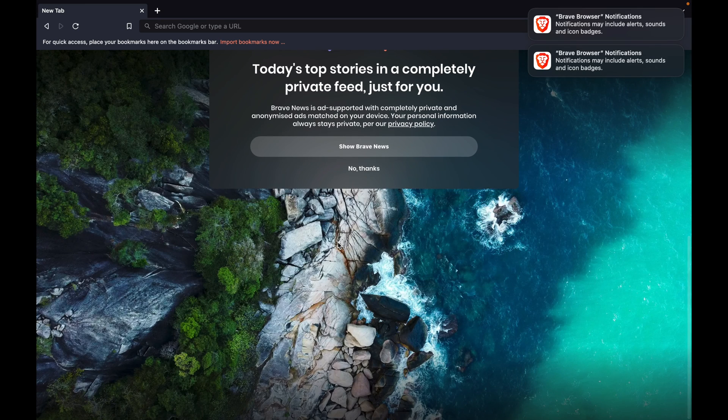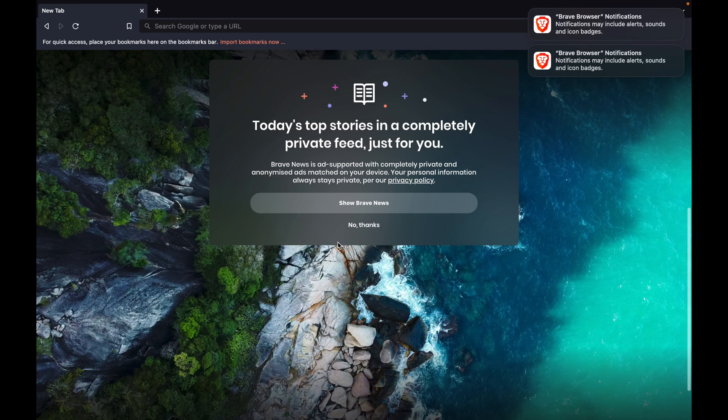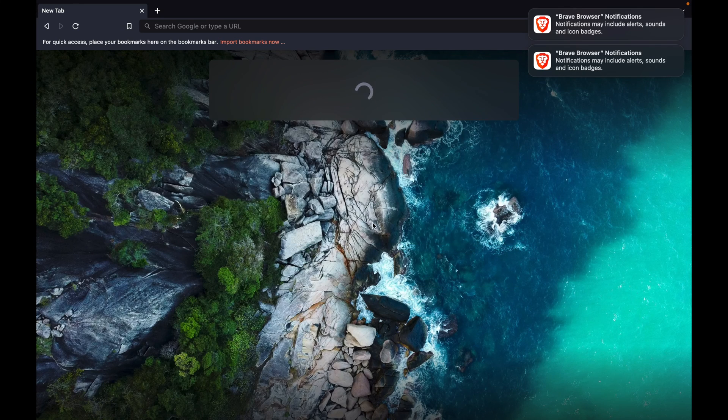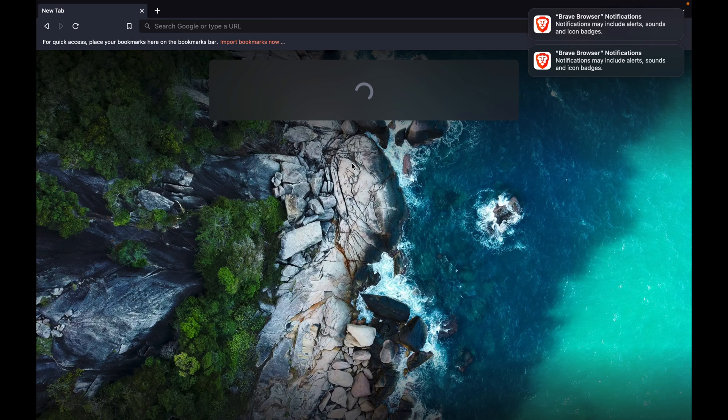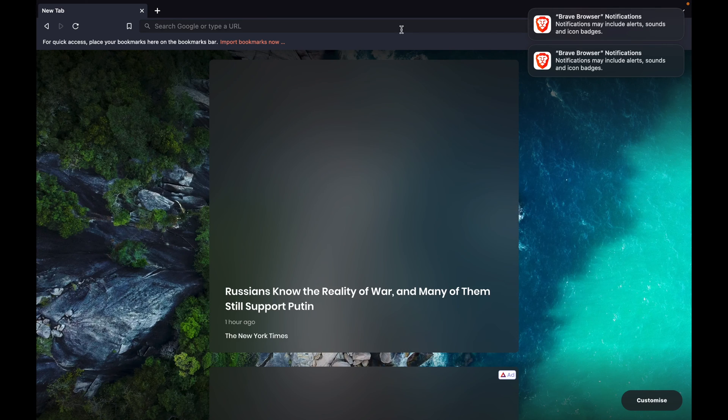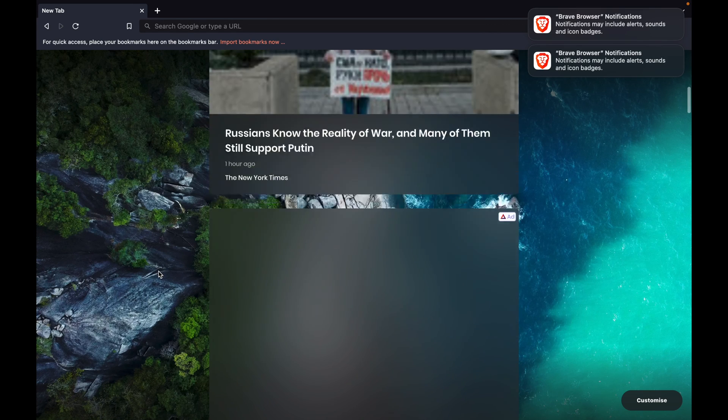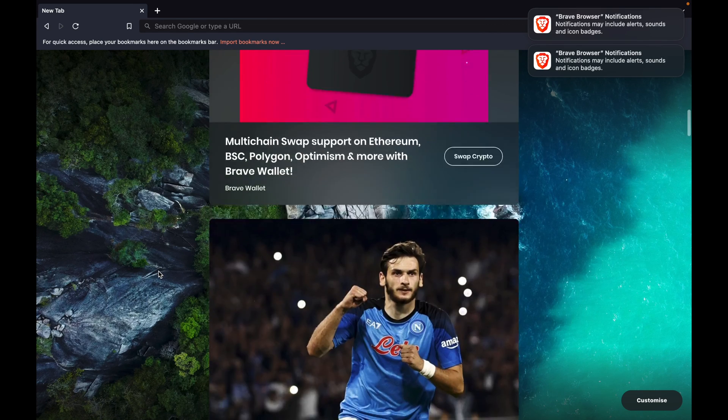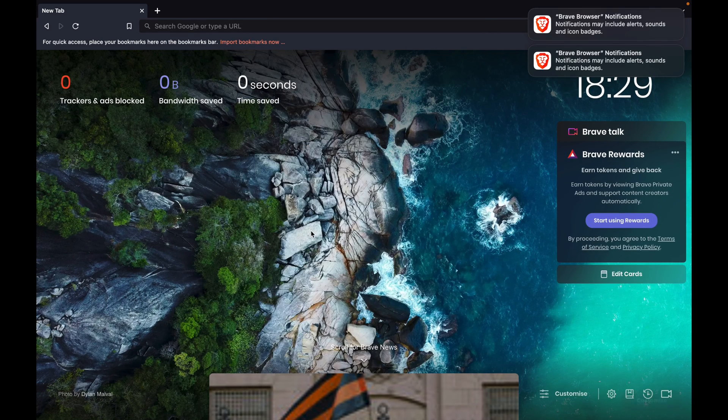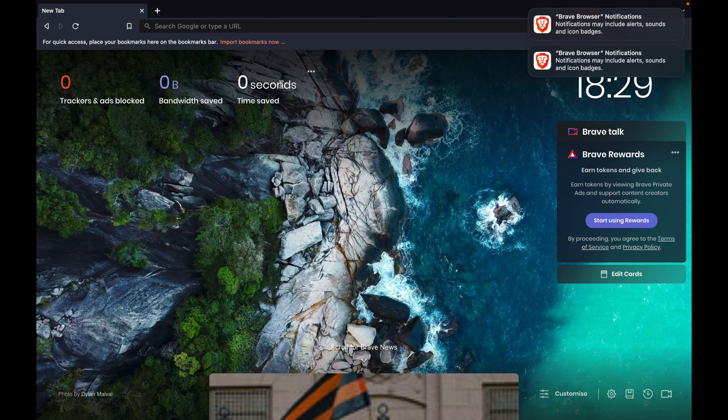You can also set a few features here in Brave, like you can see the news feed. By default, the news will start appearing.